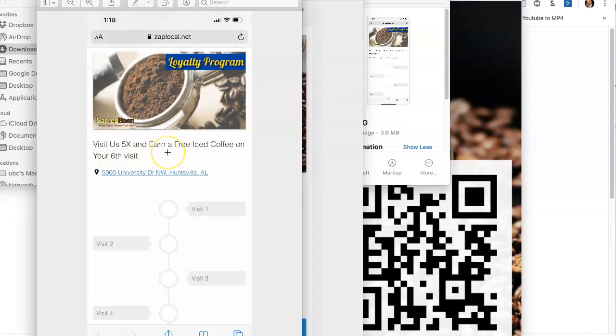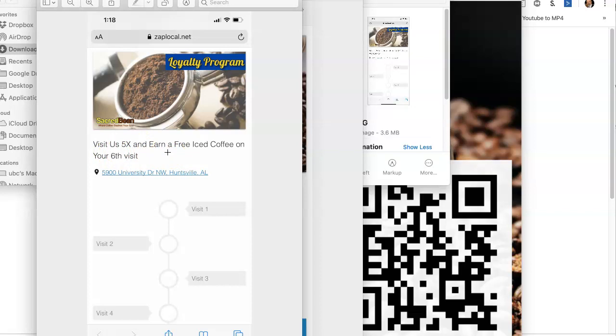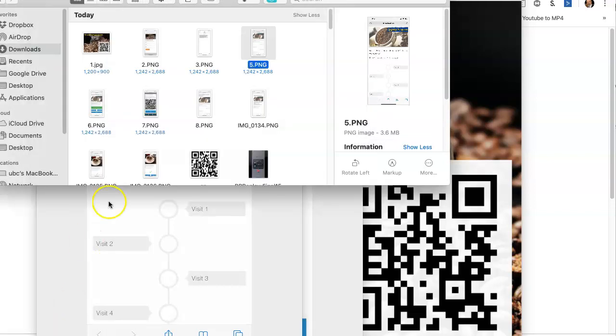On the fifth visit, after the fifth visit, you earn a free iced coffee on that sixth visit. And so that's redeemed in the same way. It's redeemed with a QR code that pops up any time that the redemption of that is requested.